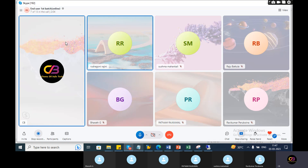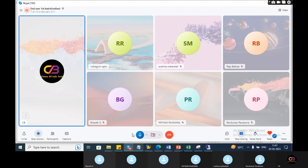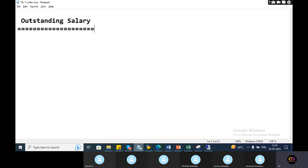Outstanding salary. Salary pay. It's an approval, right? So, outstanding salary — all in loan.